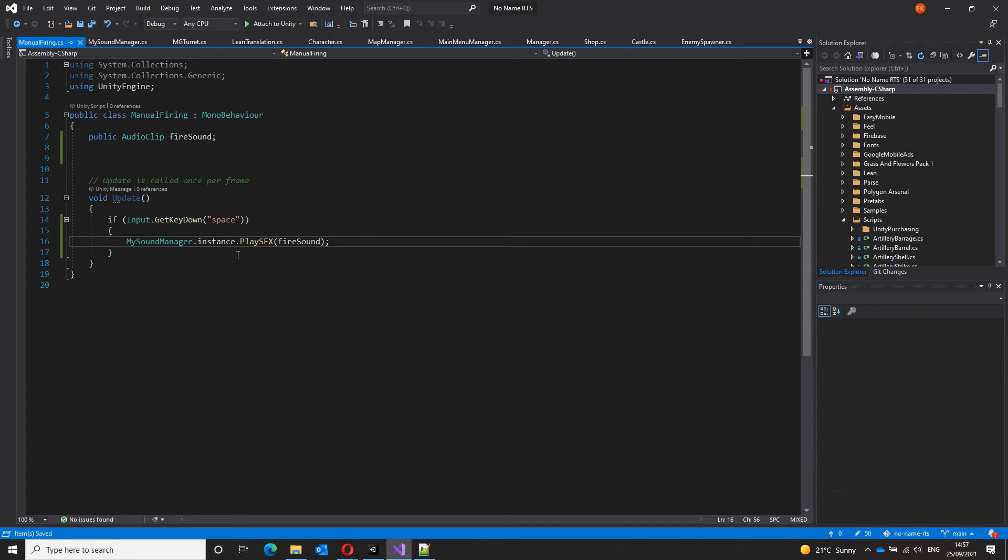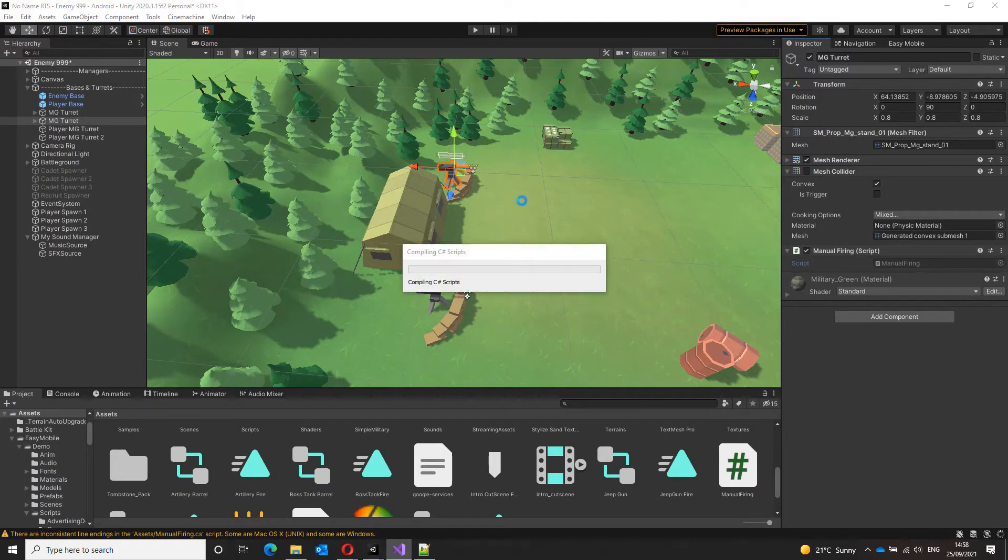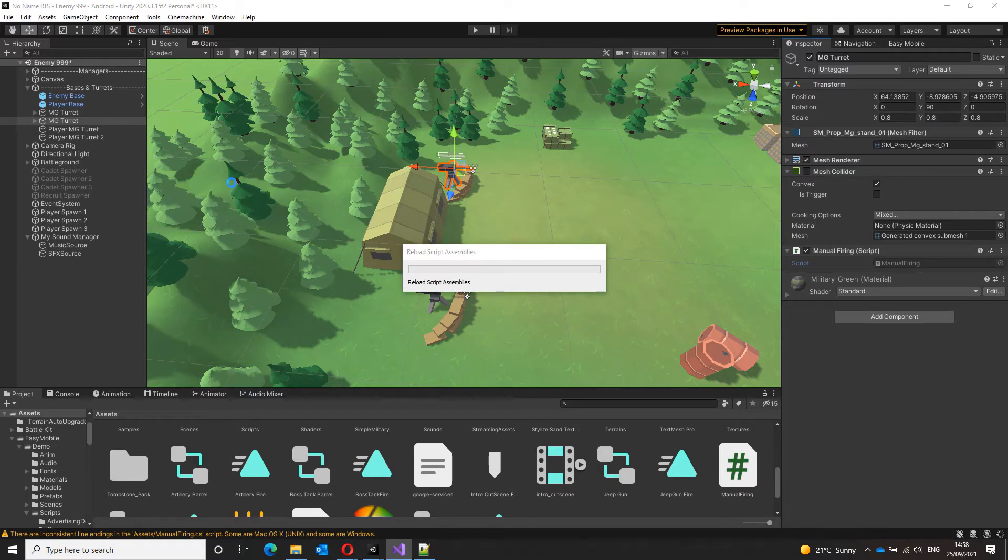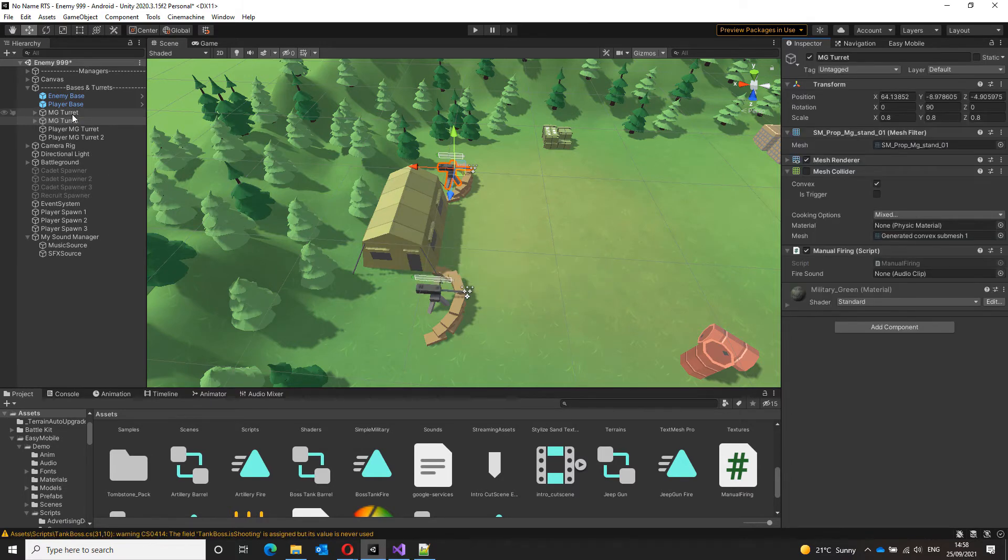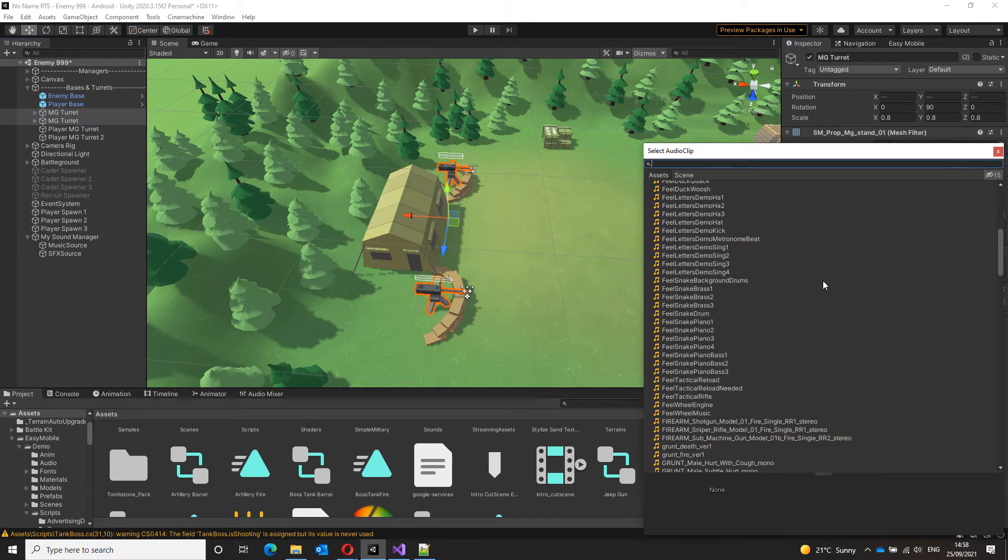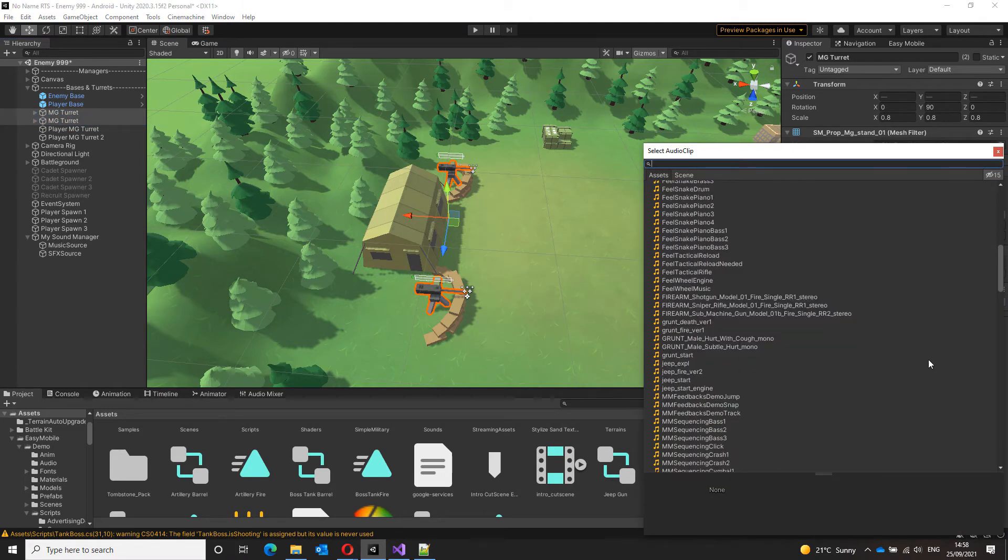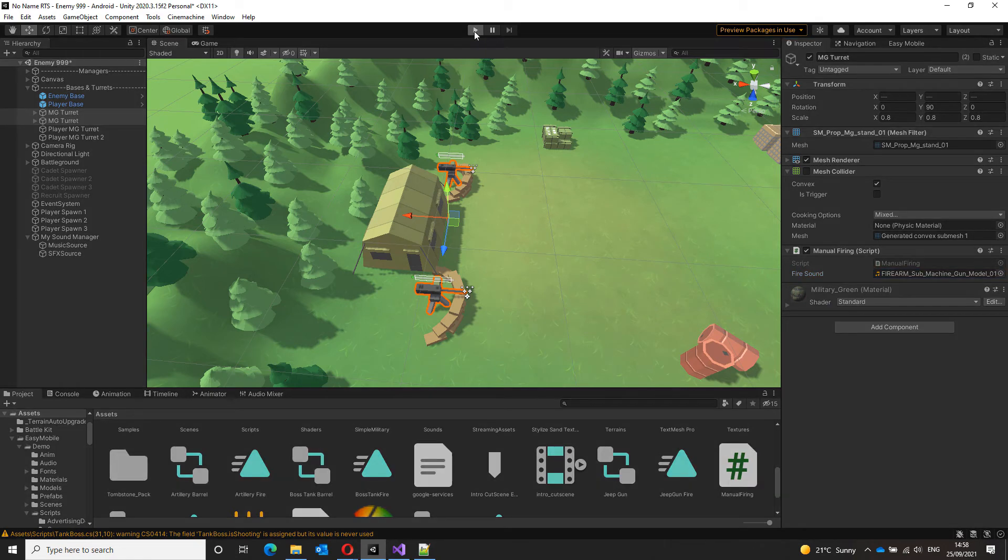Now, every time a space key is pressed down, the turrets will make the fire sound. Let this finish compiling and select both turrets so that we can select our sound. And I will choose a submachine gun for this.